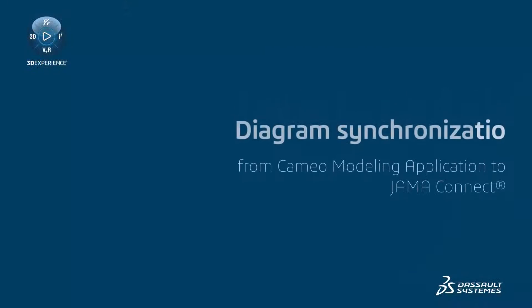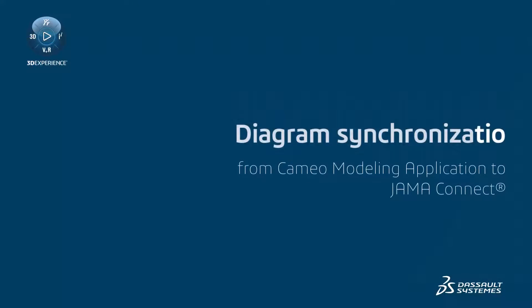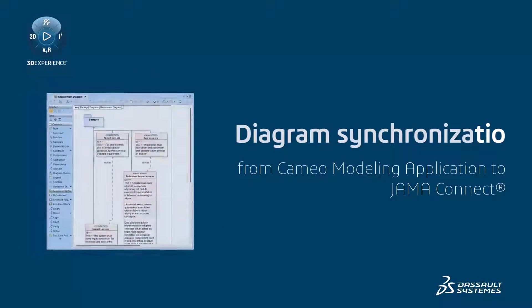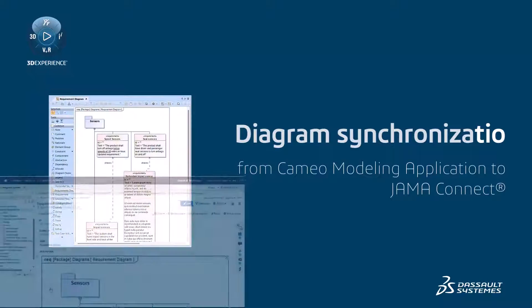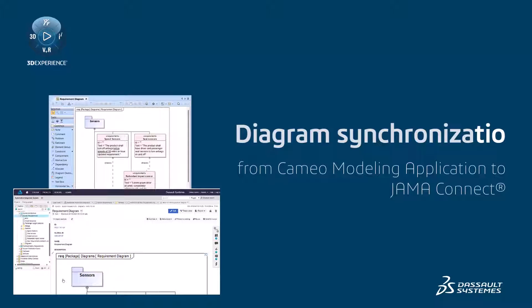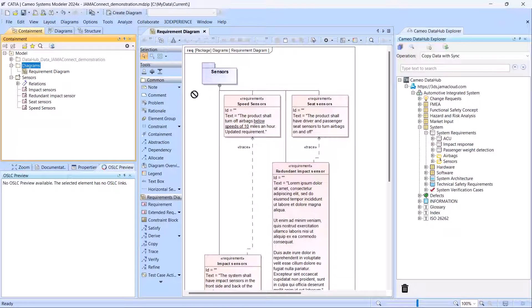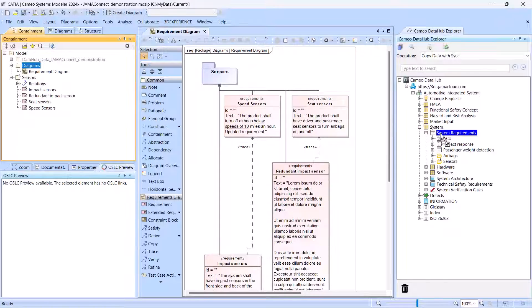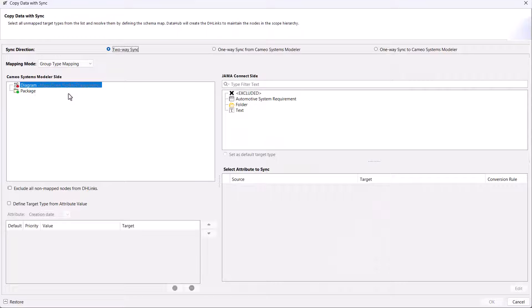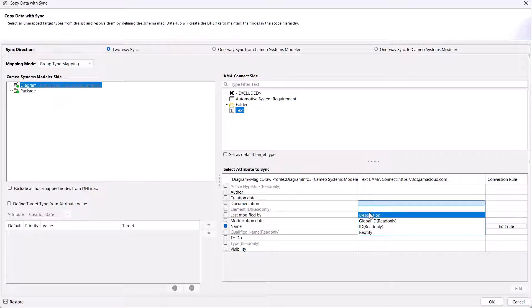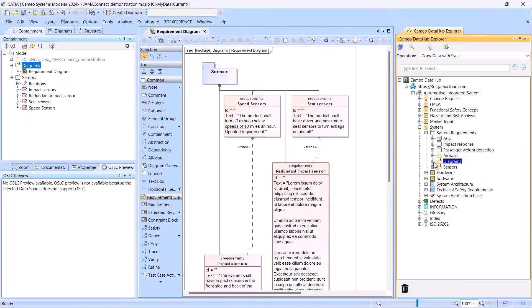Another unique JAMA Connect integration functionality is synchronizing diagrams from a modeling tool into a JAMA Connect project. You can synchronize a single diagram or an entire package of diagrams at once. All types of diagrams available in the modeling tool are supported.